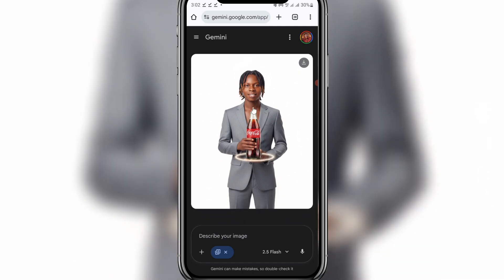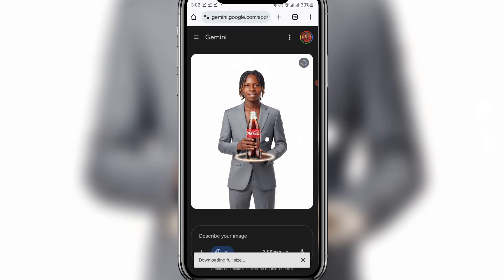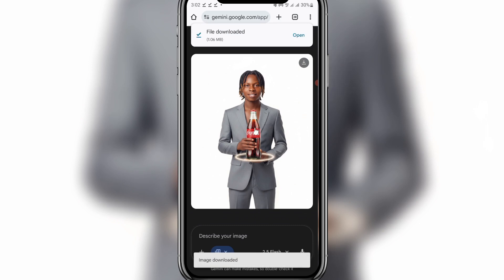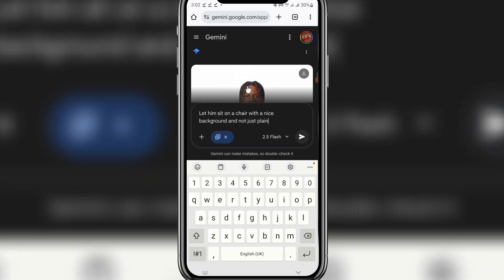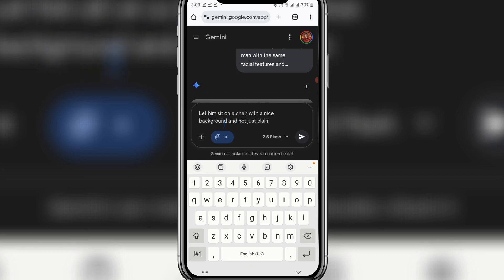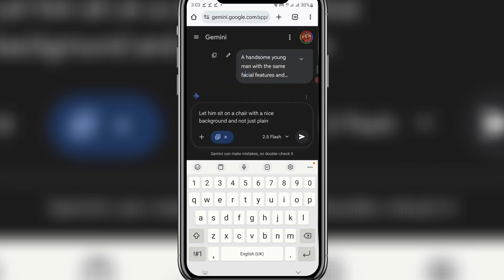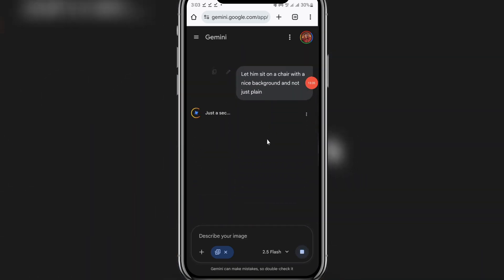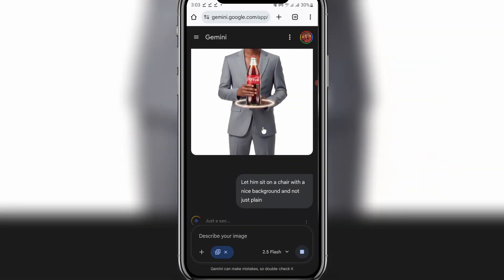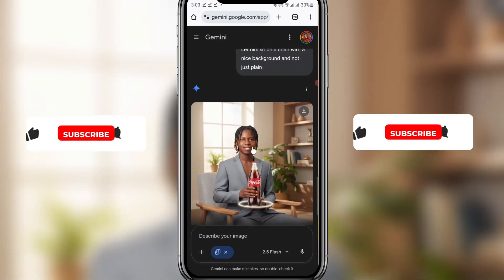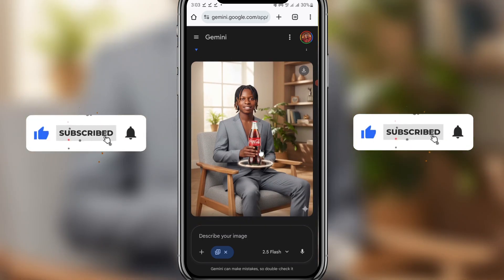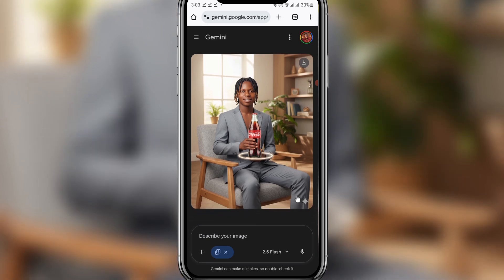The image has been generated — this is nice. You can see it here. Click the download icon to save it. It's not wearing a shirt in this one, but that doesn't matter. After downloading, you can come here and modify the prompt. I want the image to sit — 'let him sit on a chair with a nice background, not just a plain one.' Click send. You can see it generated one with a plain background and another with a nice background while sitting. You'll notice the watermark logo — you can crop it out using any editing tool.